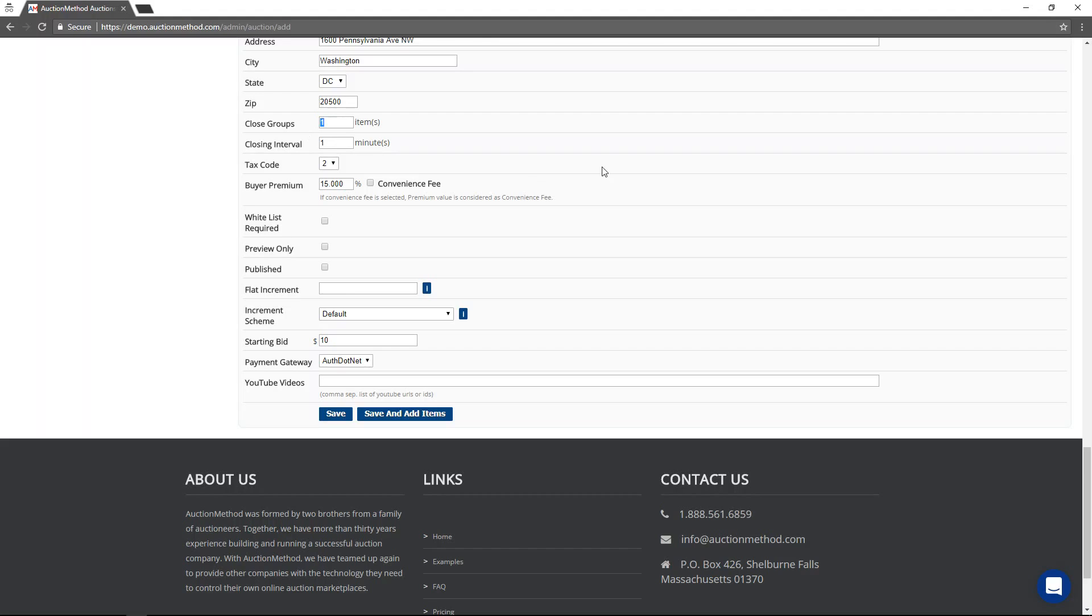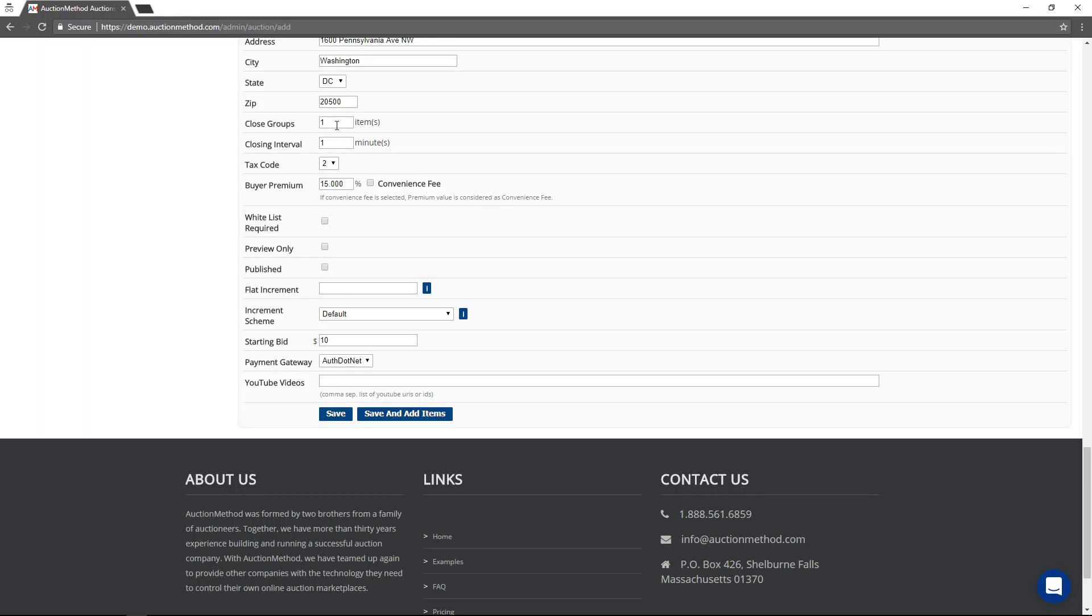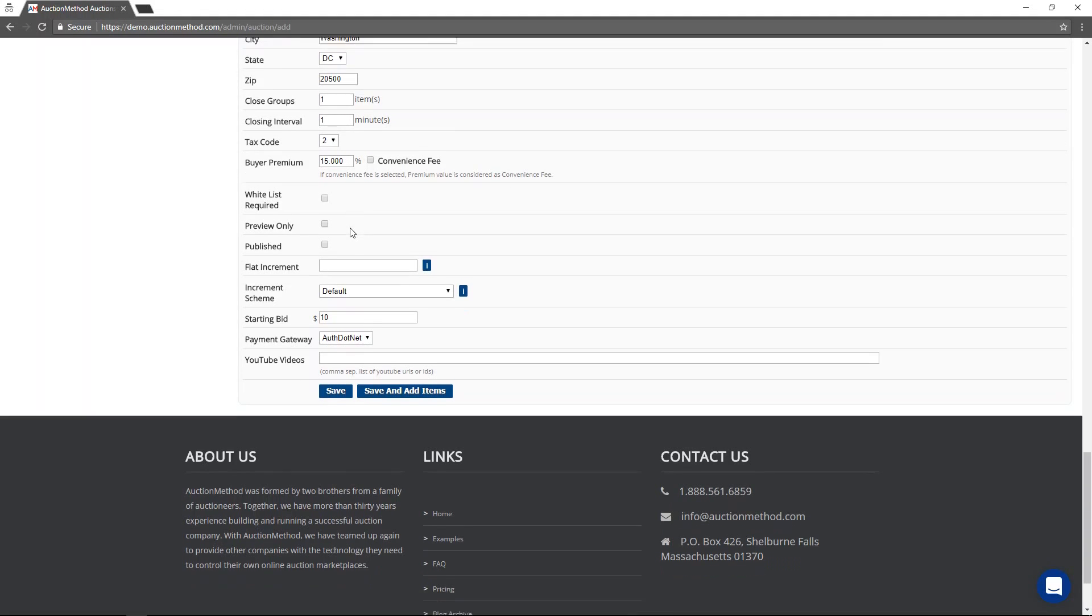If I wanted to change, I could say I want to close say four items a minute. If I type in number four for close groups, if I want to change the interval to 30 seconds, I would do something like that, 0.5. Or I can just leave it alone, one minute closing, one item closing every minute.